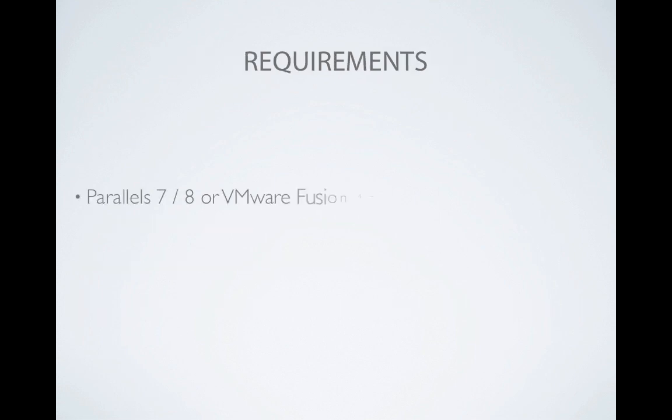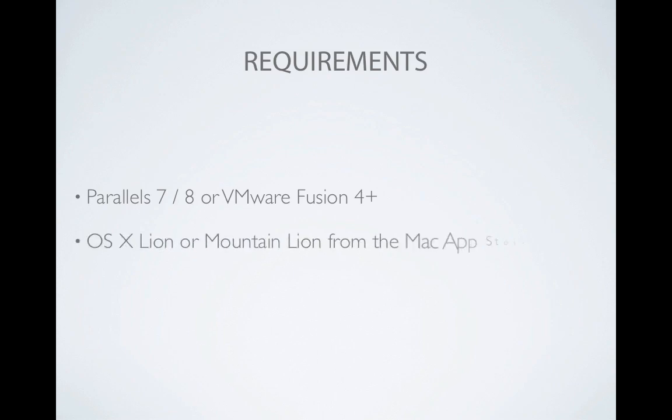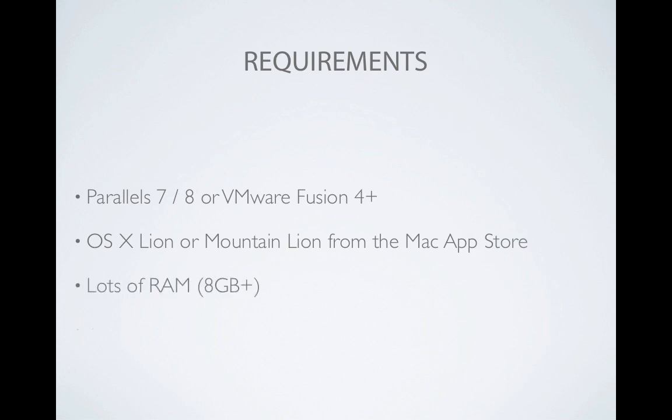So what are the requirements? You'll need either Parallels 7 or 8, or VMware Fusion 4 or 5. You'll need a copy of Lion or Mountain Lion from the Mac App Store ready to use. You're going to need a lot of RAM, I recommend at least 8GB. The reason you're going to need so much will be explained a little bit later.